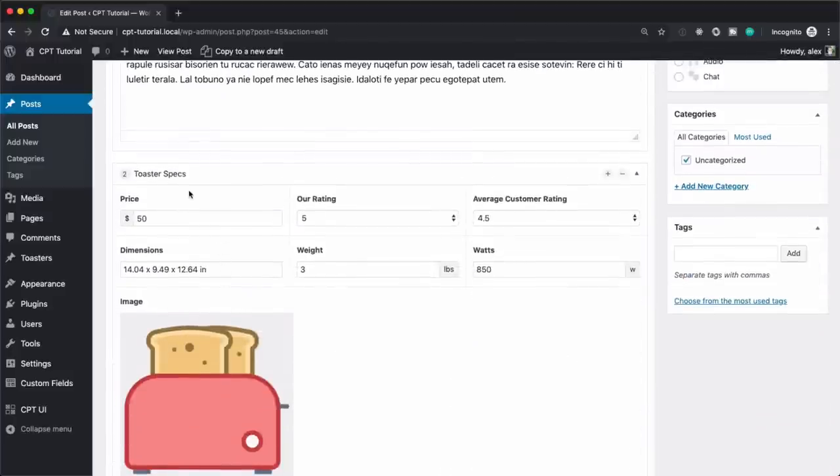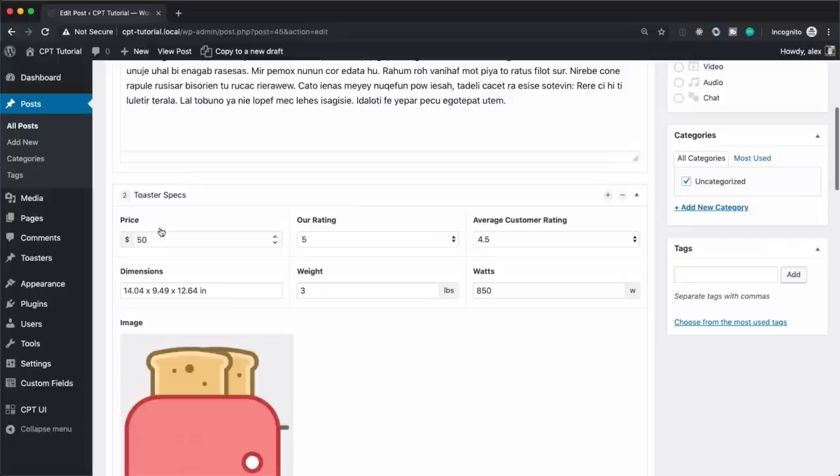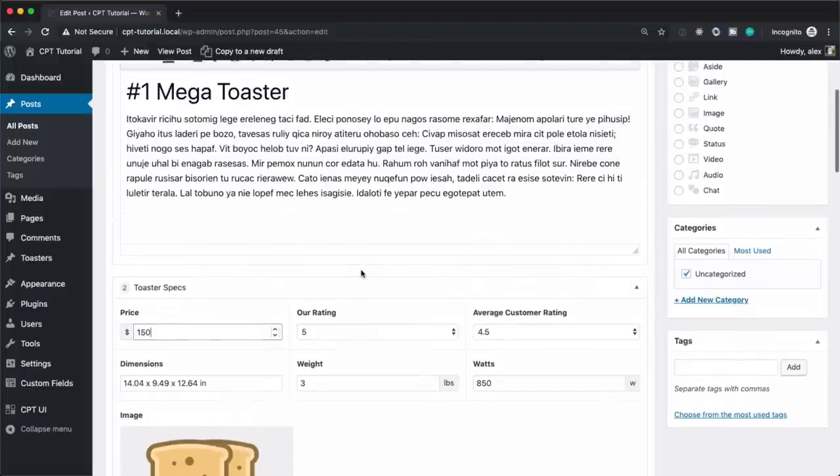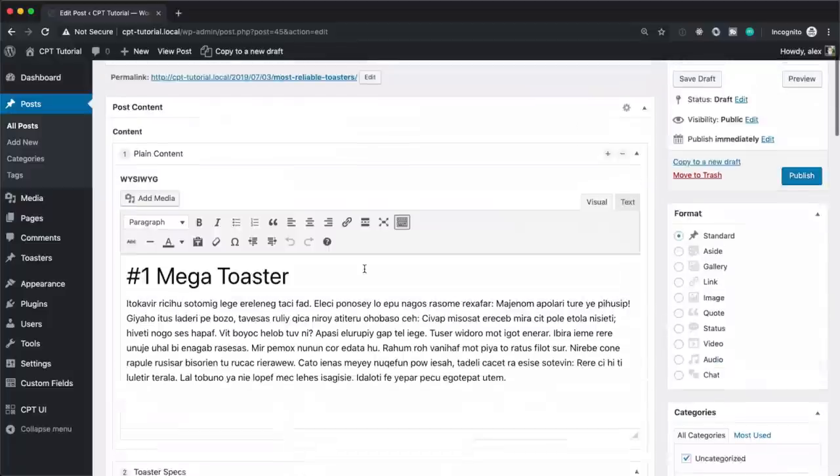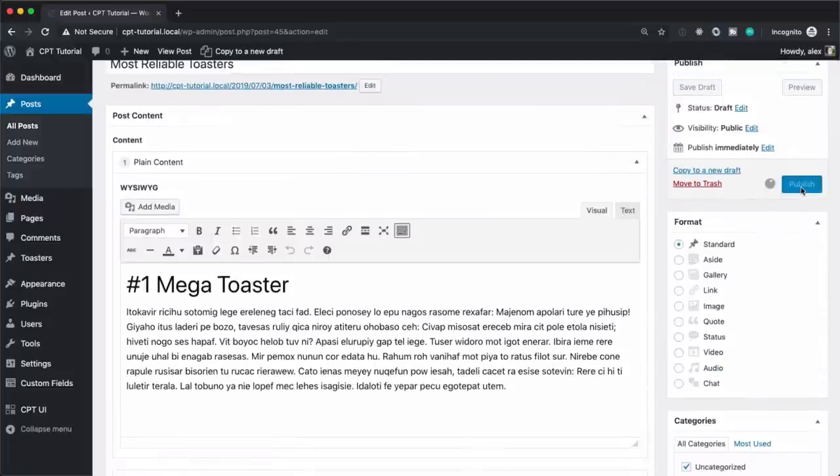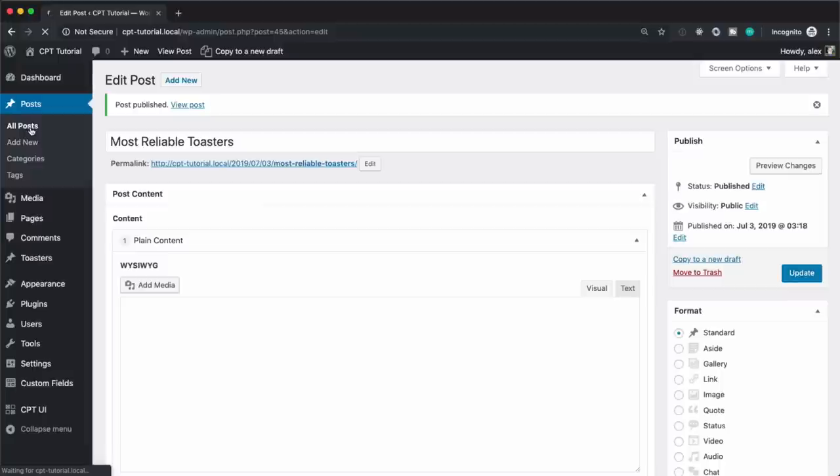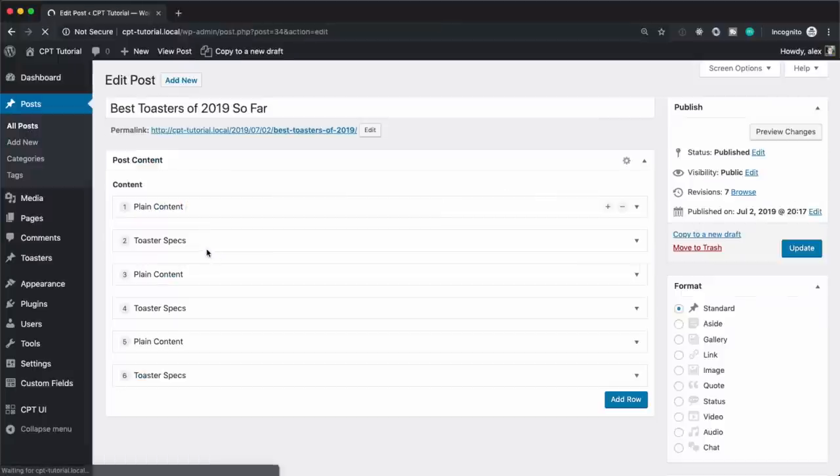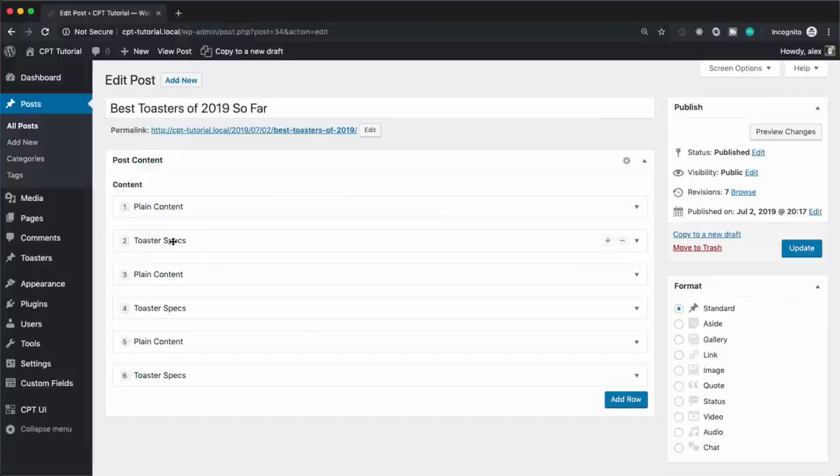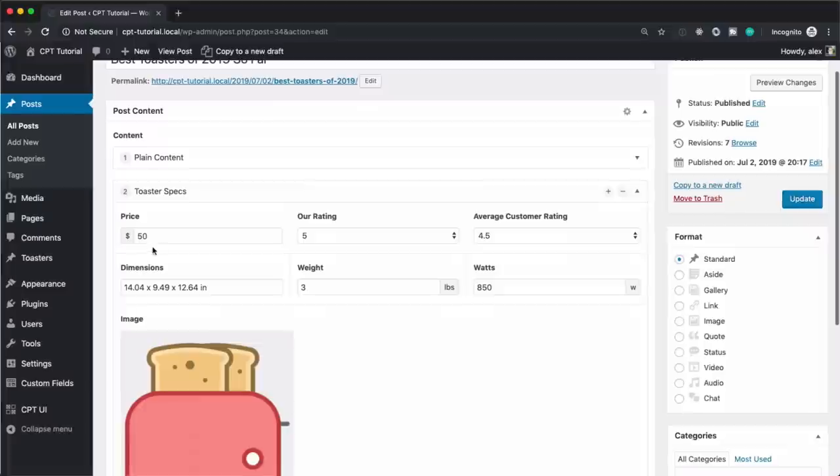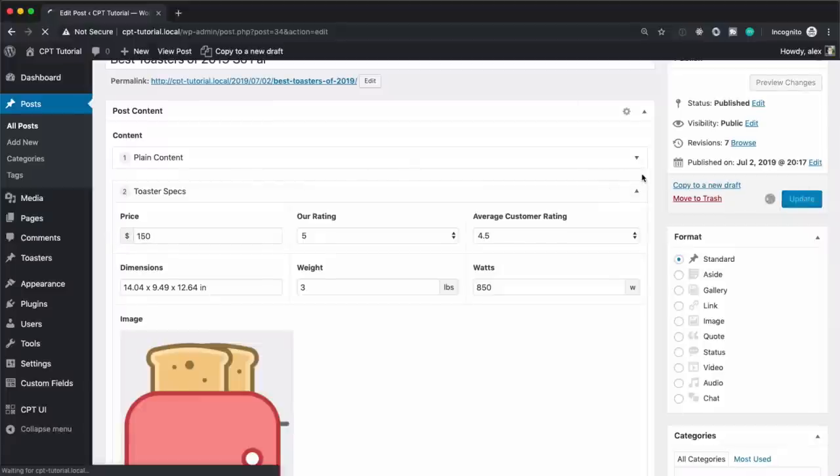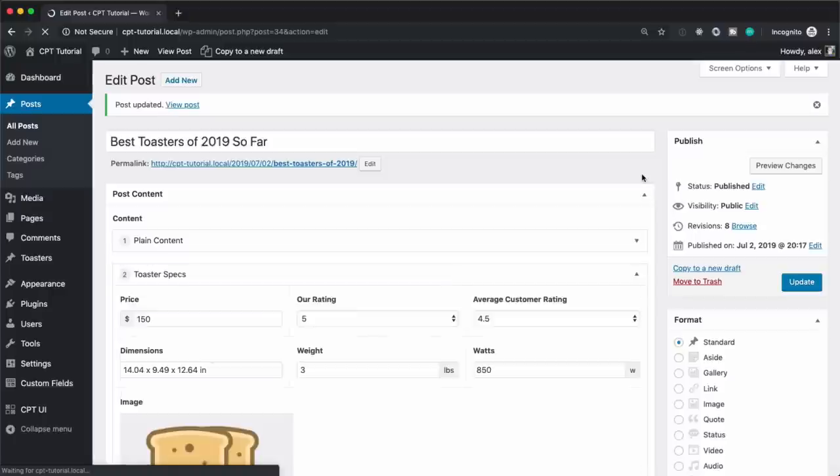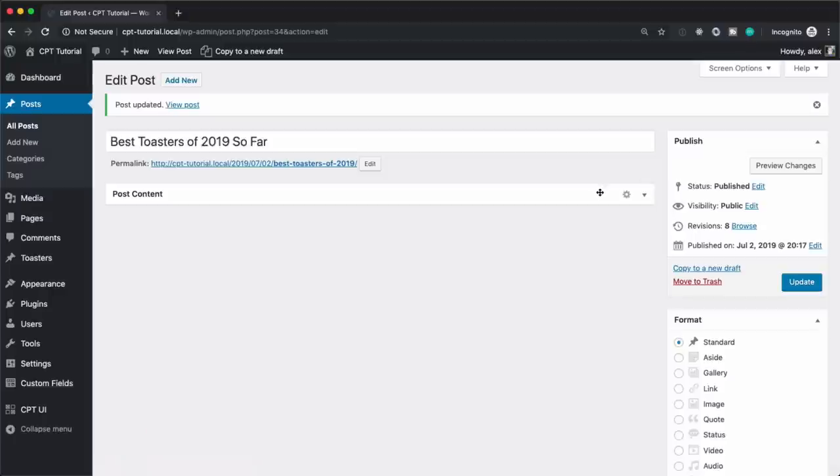And let's say one day you wake up and the price of that toaster is now $150. Well, that's really no big deal, right? We can just save it, go into our other post too, and update our mega toaster to $150. Big whoop, right? Well, now as the site starts to get bigger and bigger, that's going to become a problem.